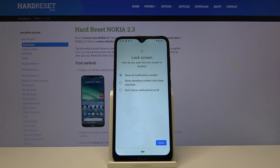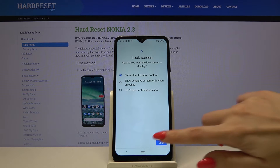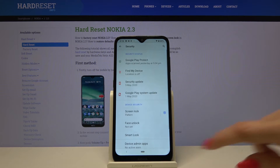How do you want the lock screen to display? Show all notifications content, show sensitive content only when unlocked, or don't show notifications at all. Select one of the options and click done.